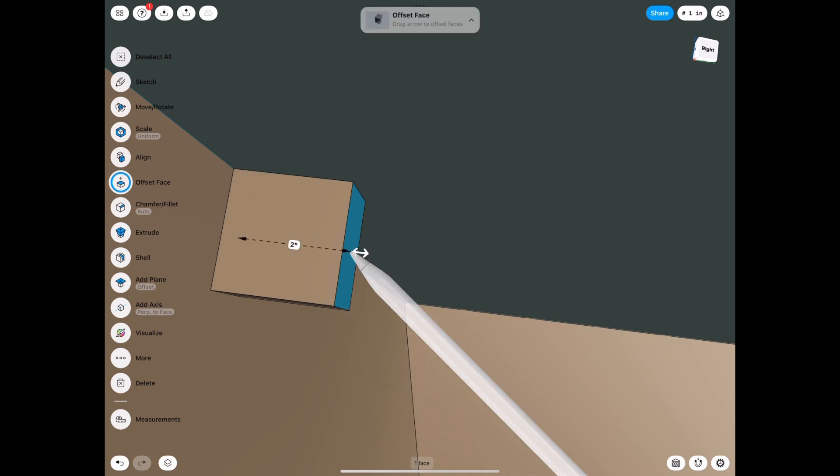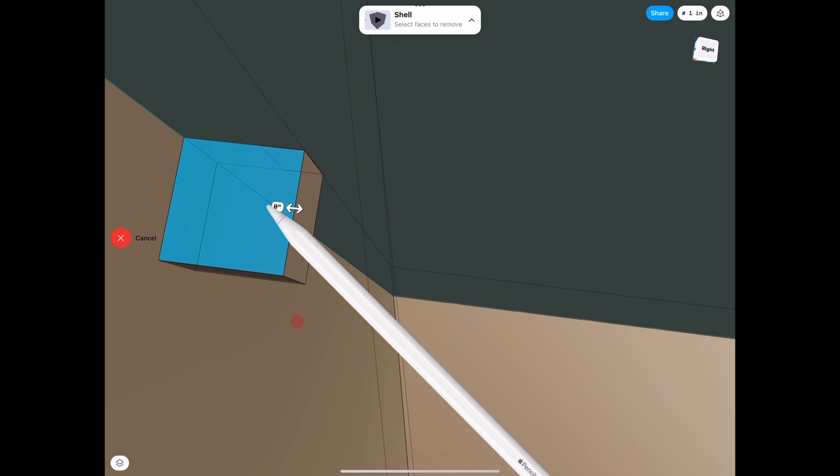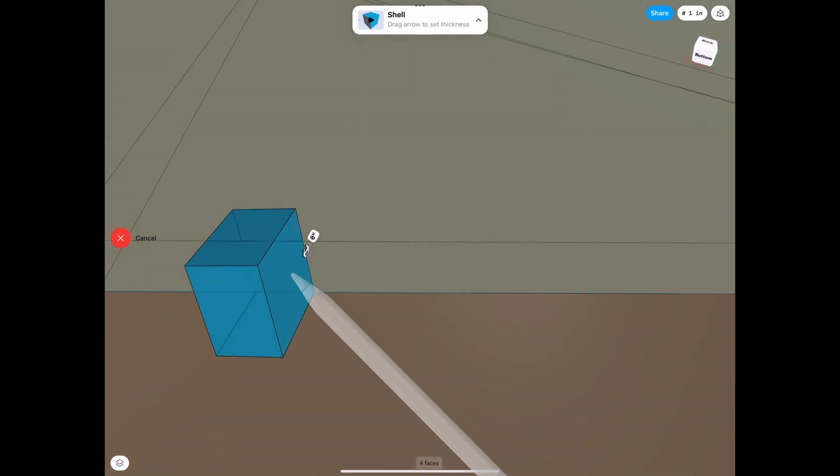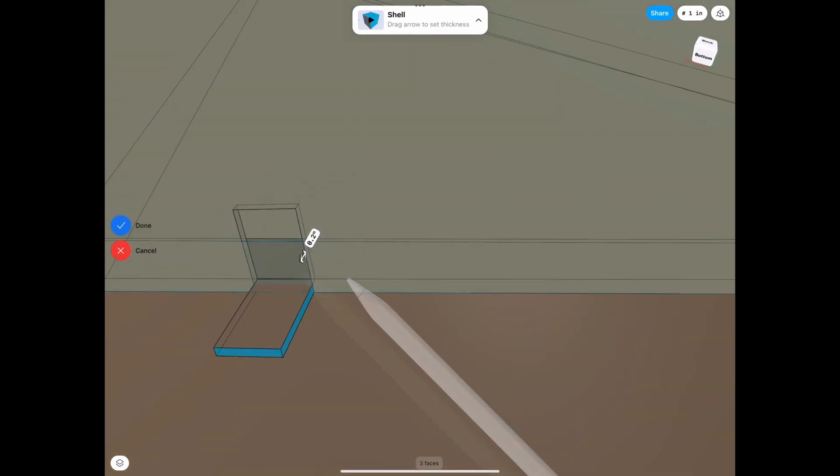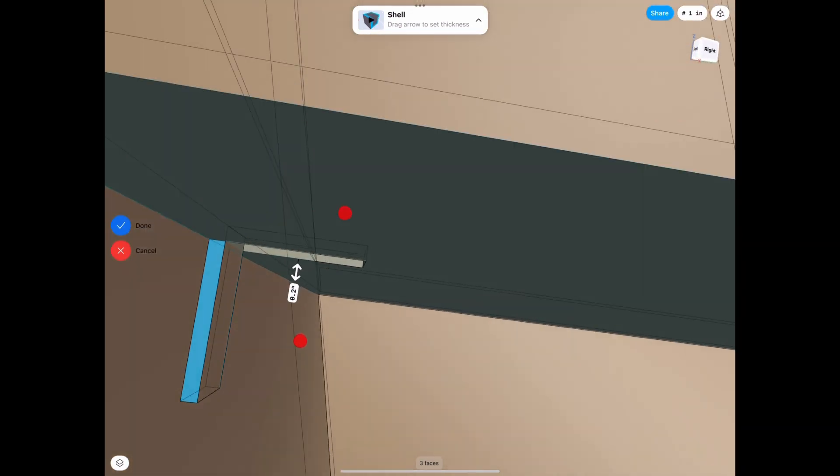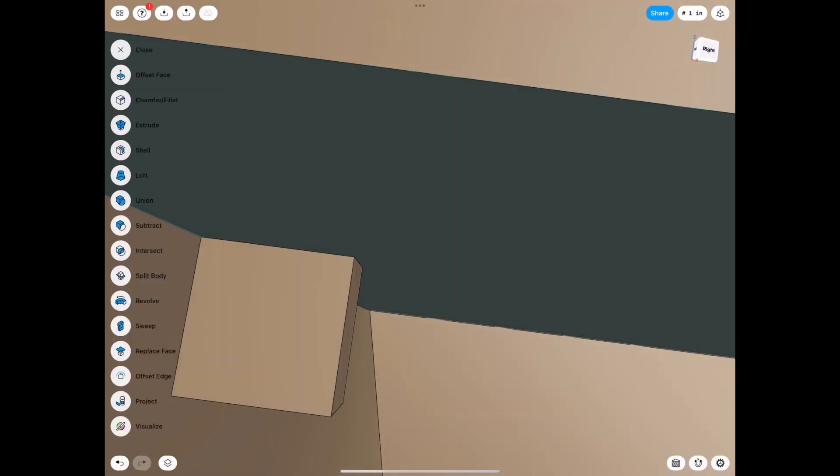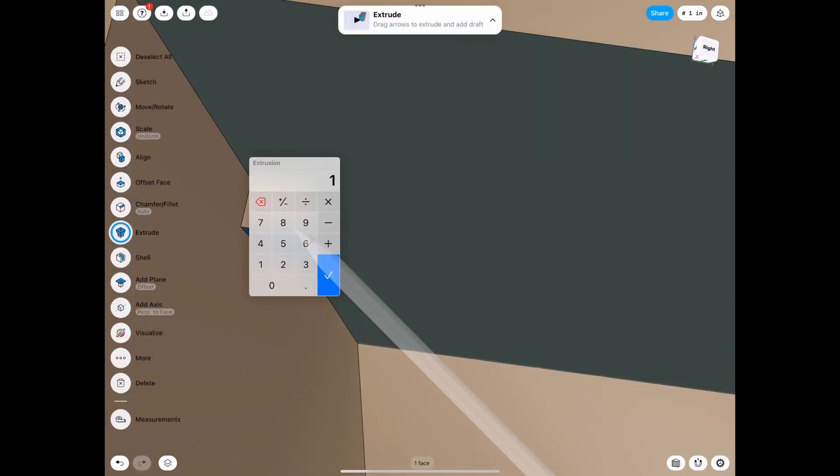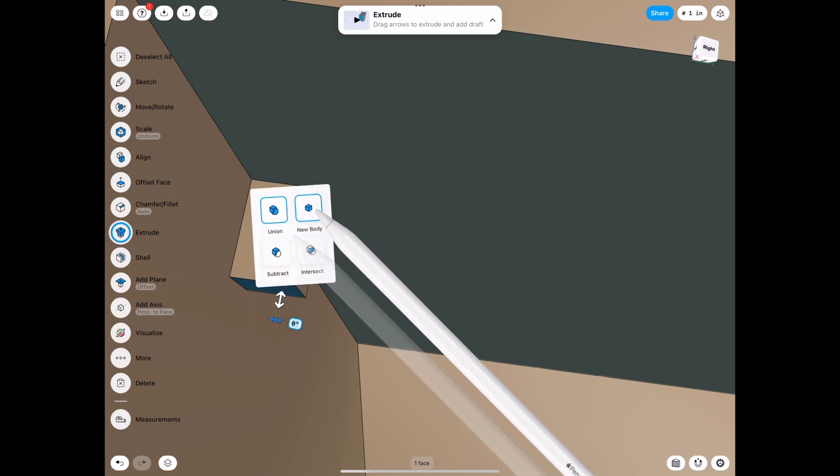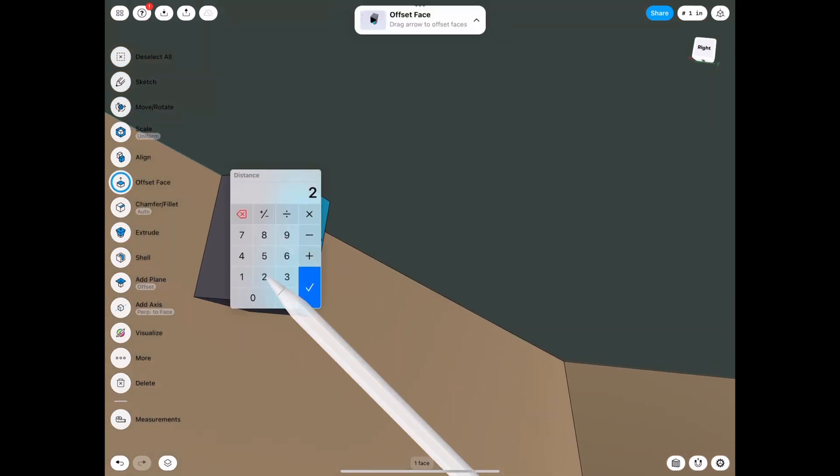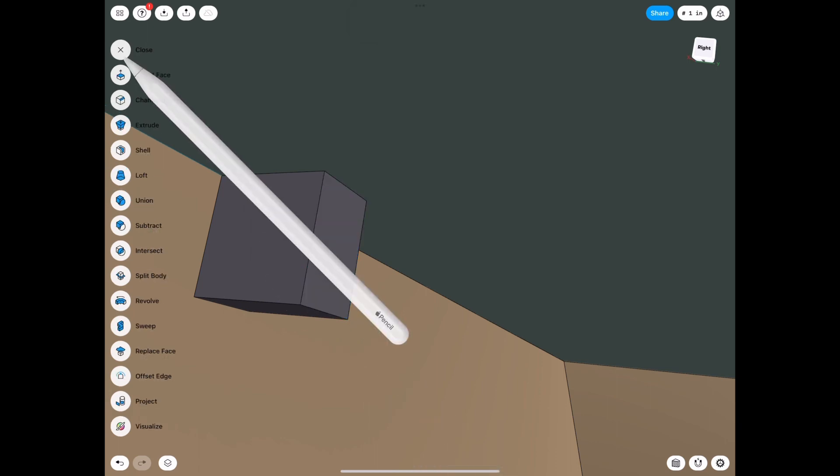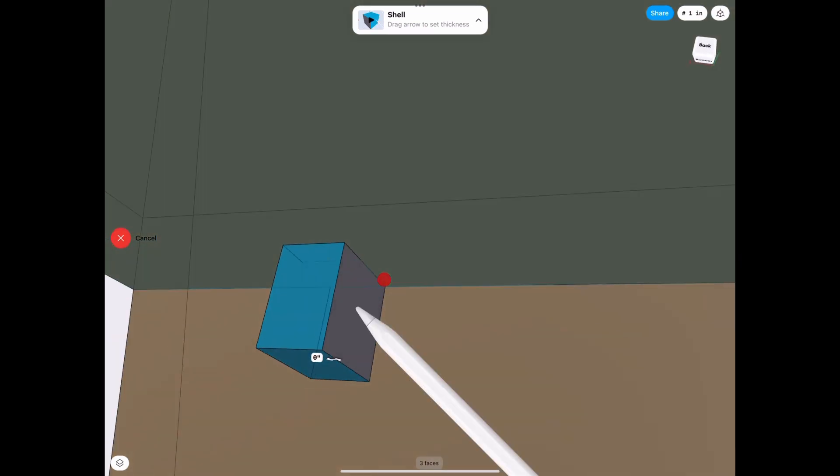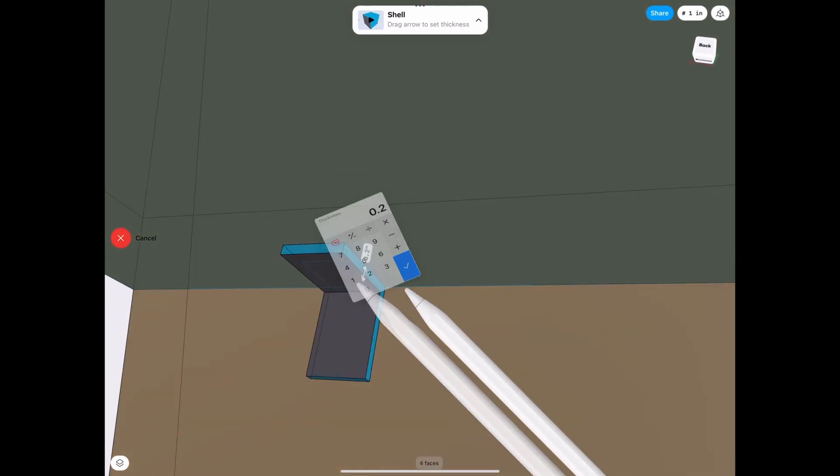So let's make it two by two. And then we're going to use the shell tool, tools shell. We're going to select these edges. Let's do point two. Oh, and the other thing we did wrong, actually, is that we didn't do as a new body. So let's select new body because it connected it. It was the same color. That's how you could tell it was connected. So once it changes color, then you can tell that it disconnected.